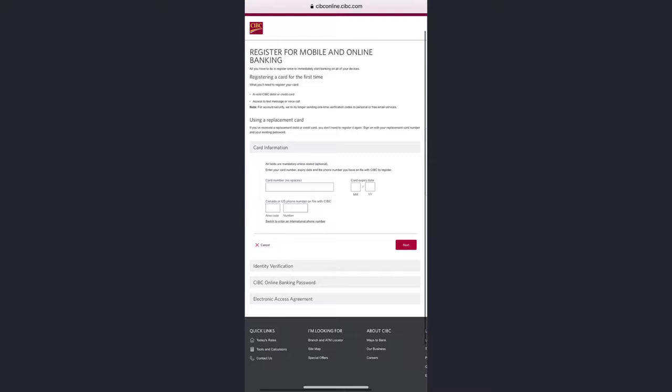Once you follow all the steps provided to you, you'll be successfully registered for CIBC Bank's online banking services.